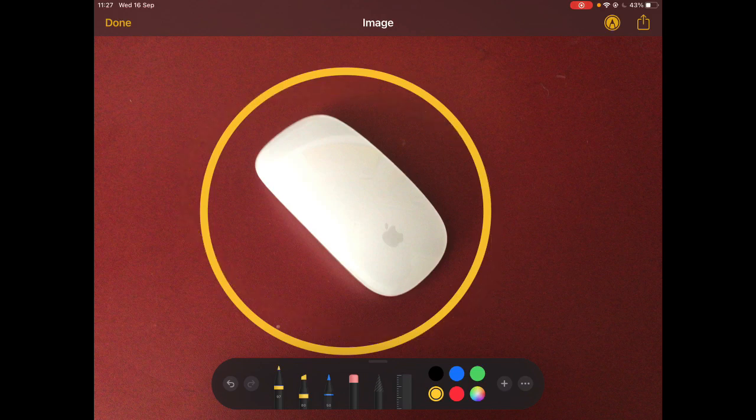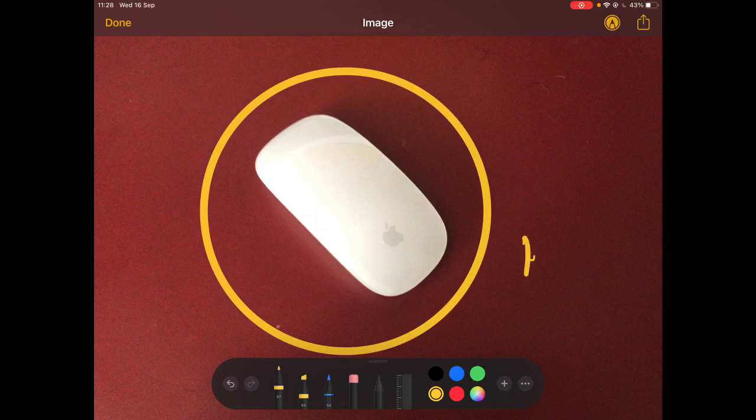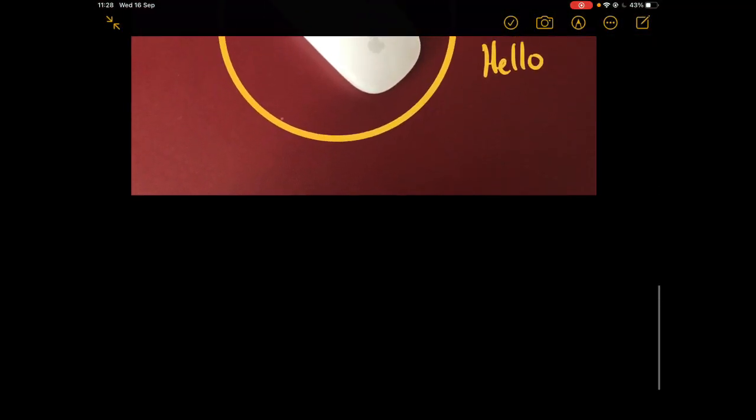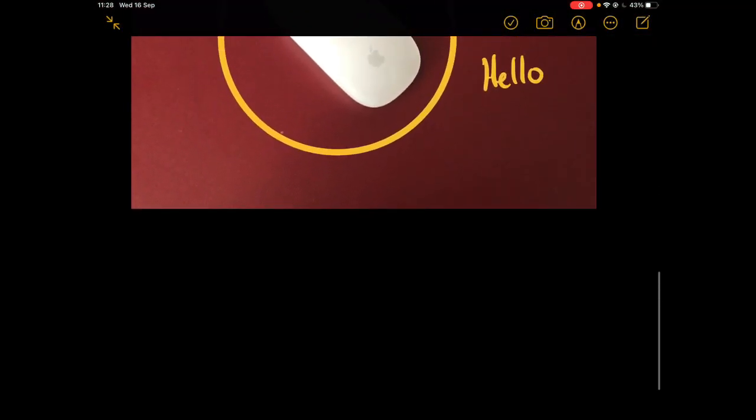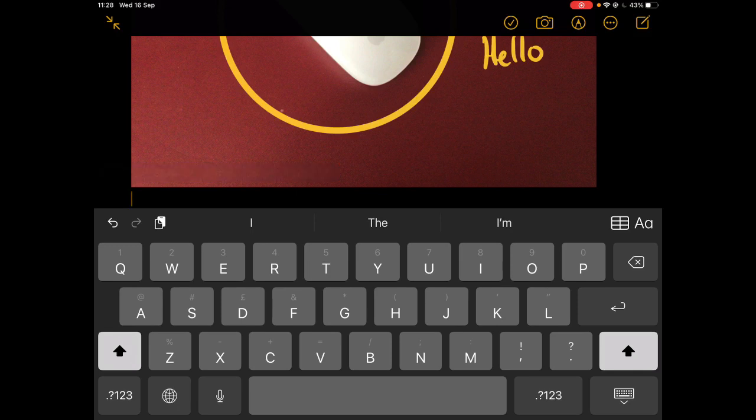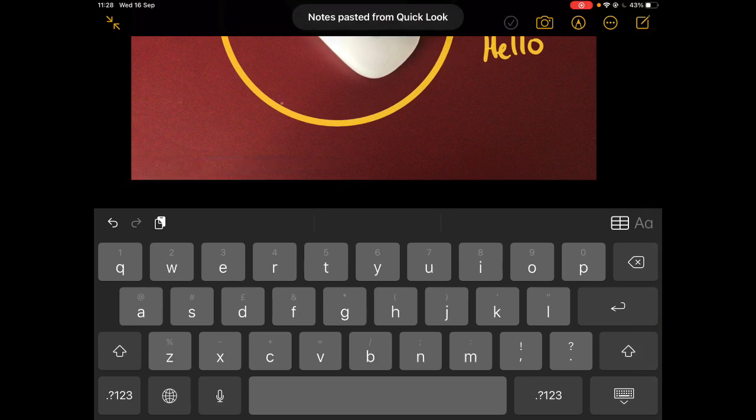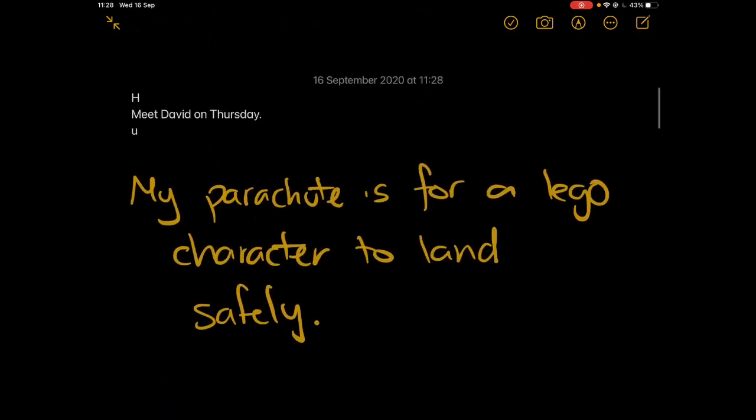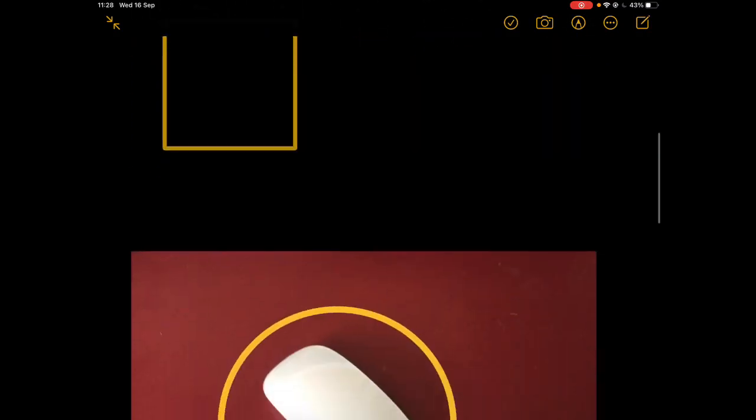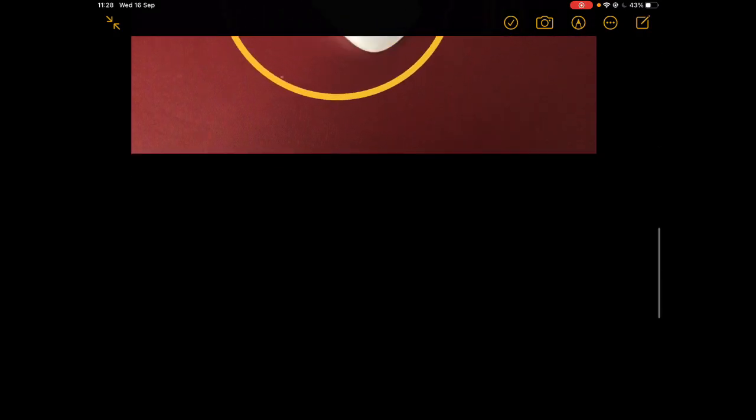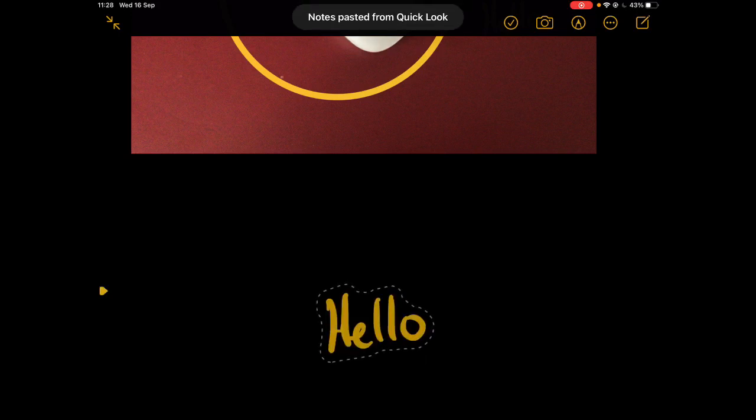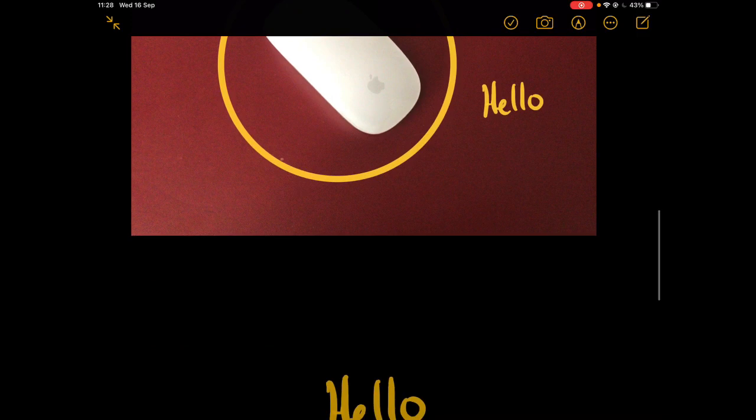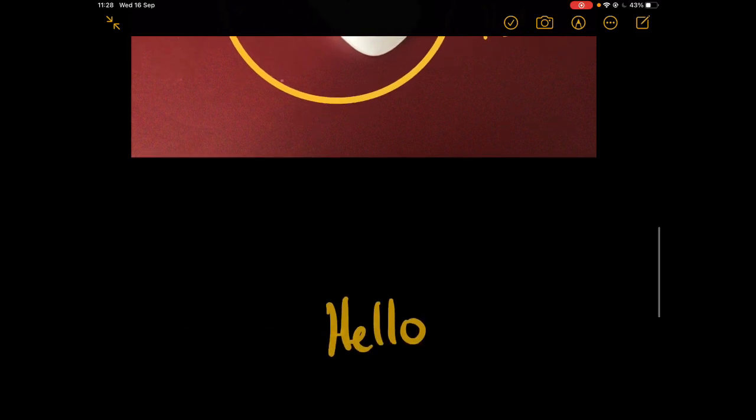So subtle changes. You can write directly on it and again you can select the text. At this point it's not going to turn it into typed text, but I can copy that text and use it somewhere else. If I jump back out and tap paste, it's going to take that pasted text and add that in. There we go, that's added now onto the screen.